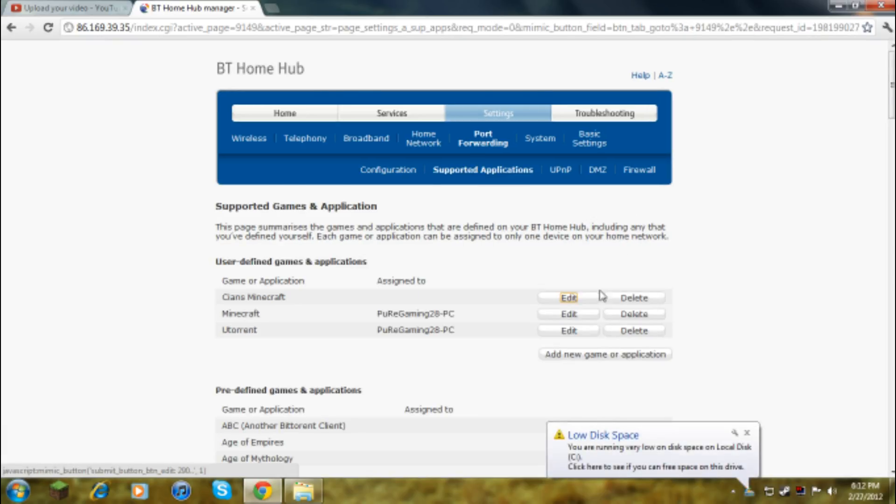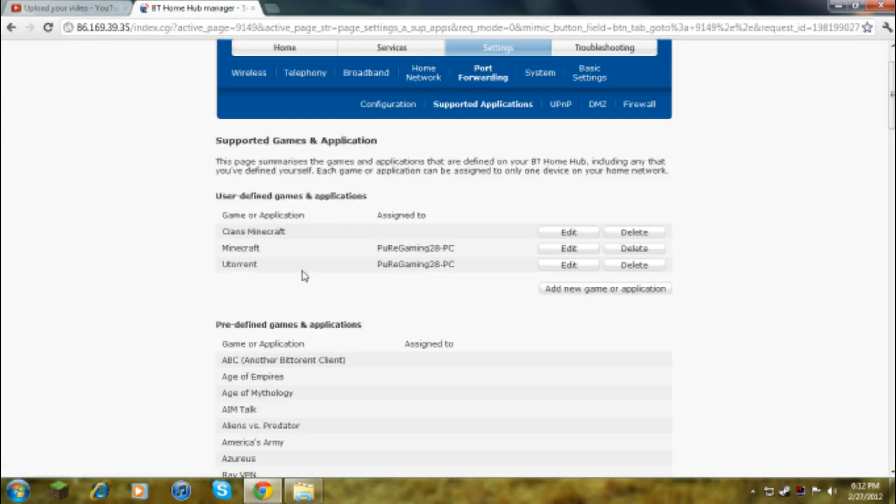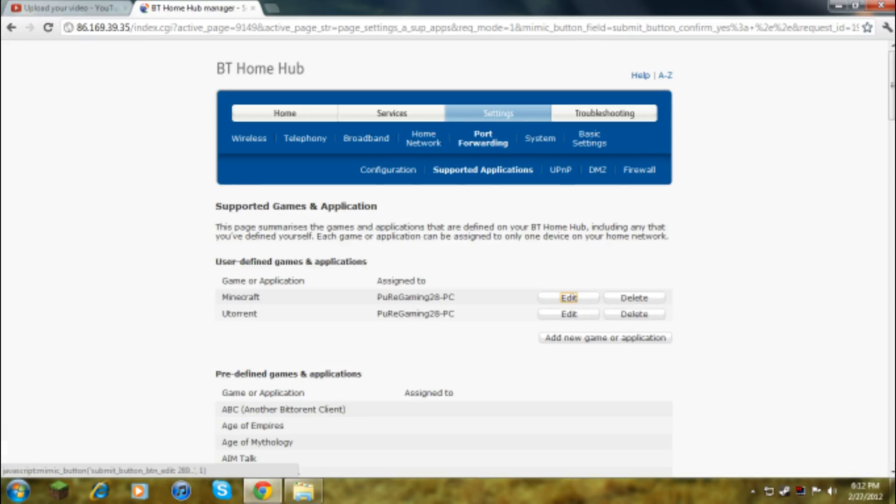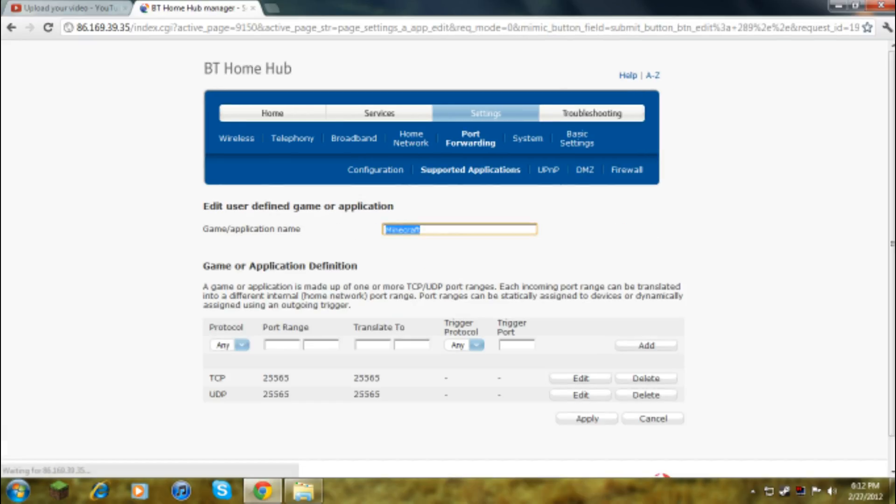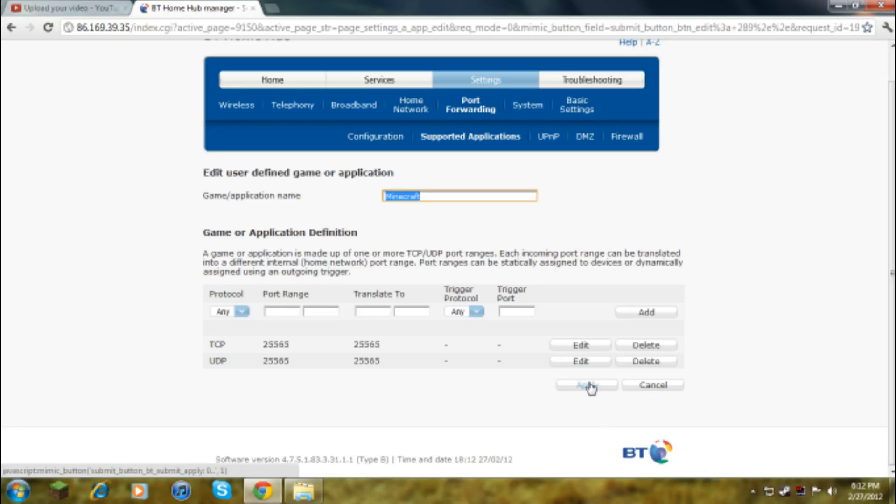These are all things I've already done. If you go to supported applications, these are the things I've made for port forwarding. I will edit this Minecraft one. This is what it should look like, just leave that there for a second.